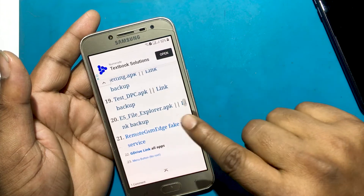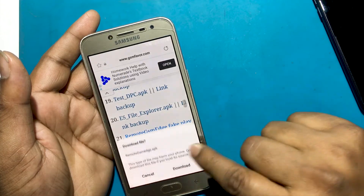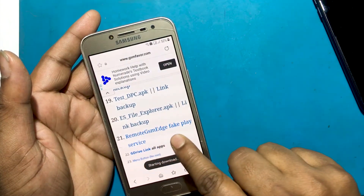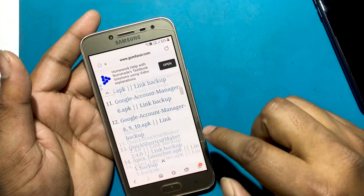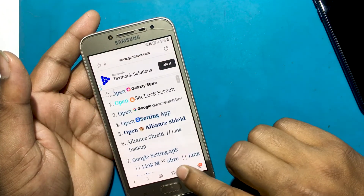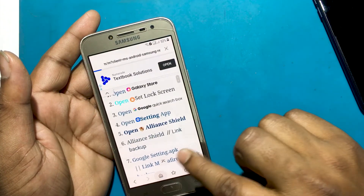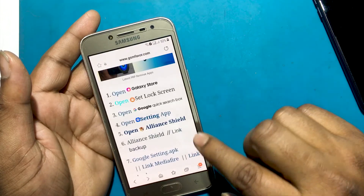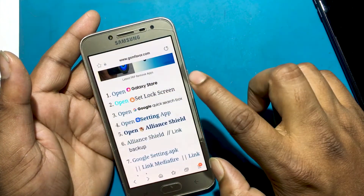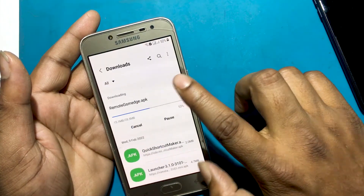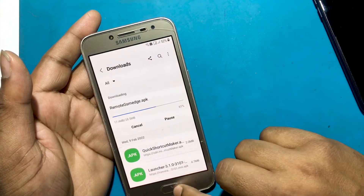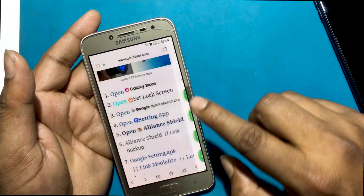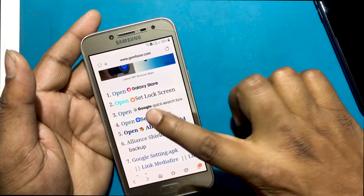Now I need to download another app — the Remote GSM Edge Fake Play Service app. Let's go to the settings.